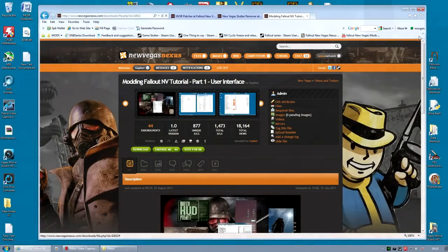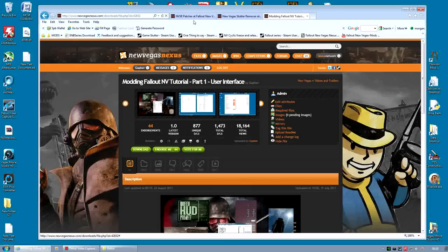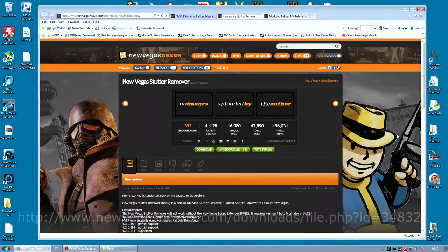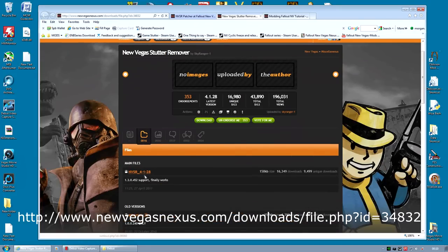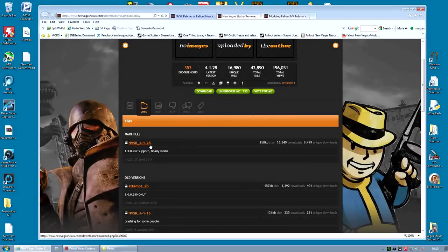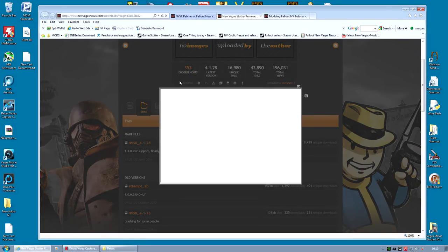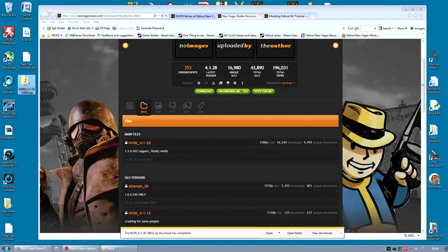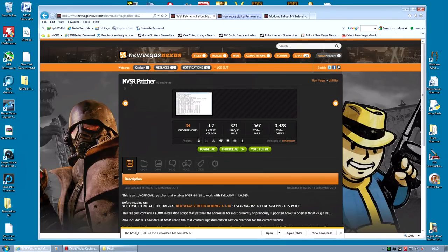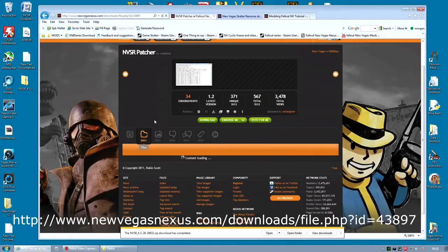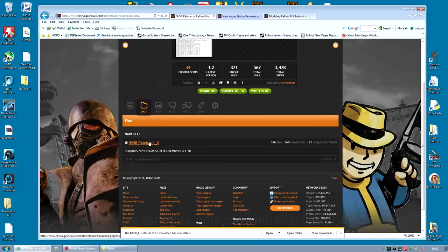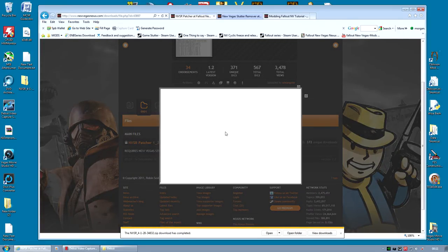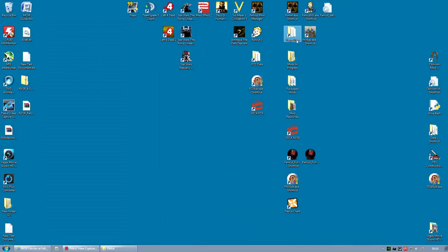So we're going to install that now. The first thing to do is go to the New Vegas Stutter Remover page, I'll include the link, and download that file. It's a very small file, currently it's NBSR 4128. Save that to your machine. It saves as a zip file, just leave it there for now. Next, you're going to need the NBSR Patcher, I'll also give a link for this one, this is the file by Schlangster, and it again has one single file, the NBSR Patcher 1-2. Download that. So, how do we install them?